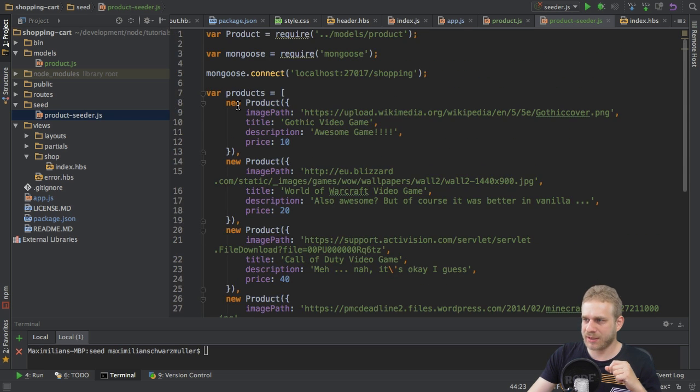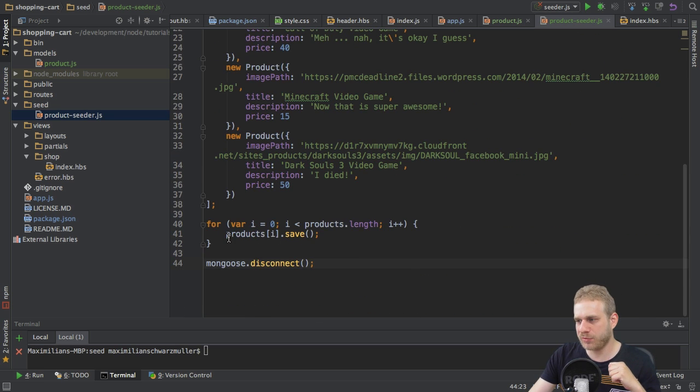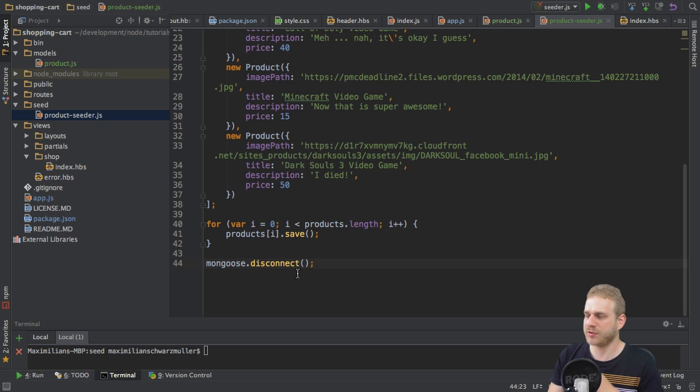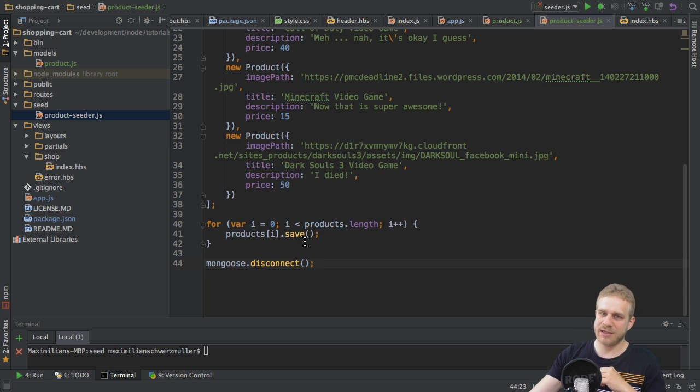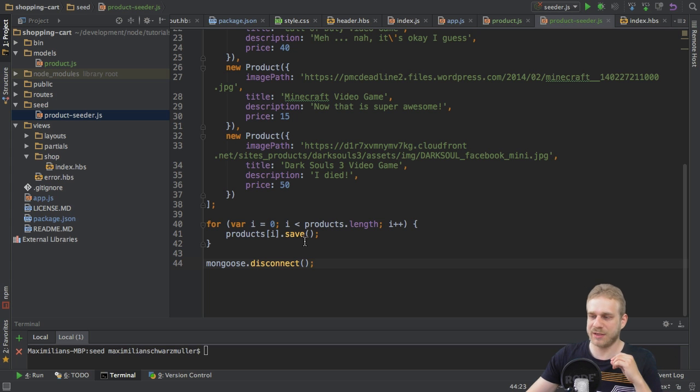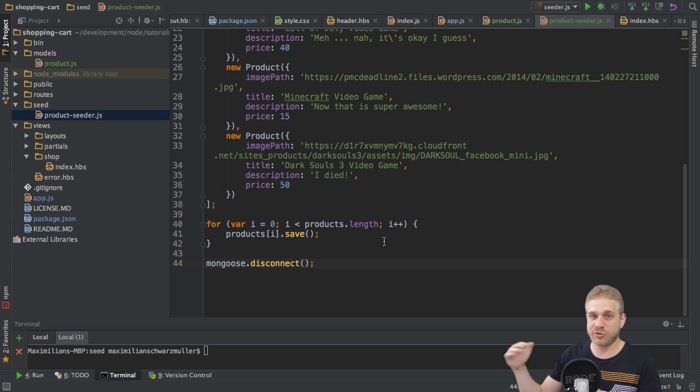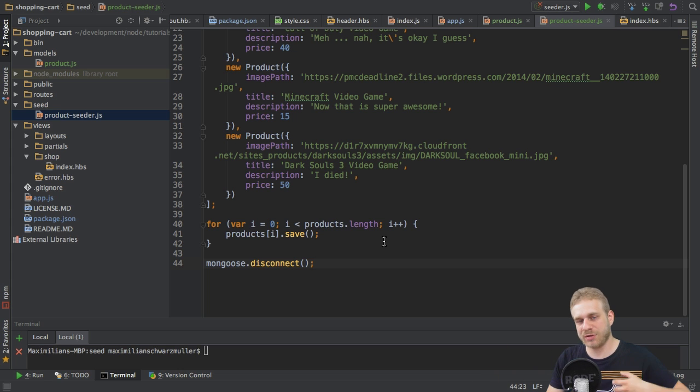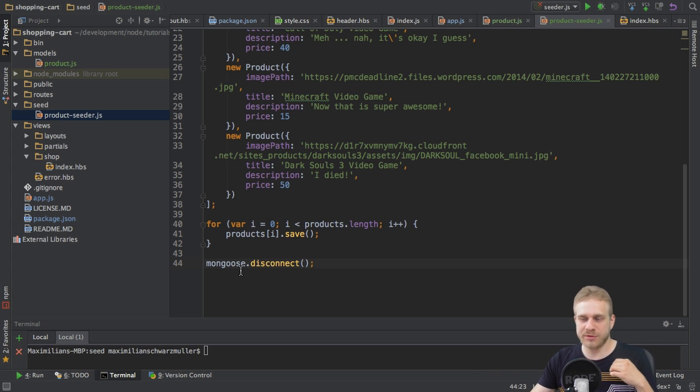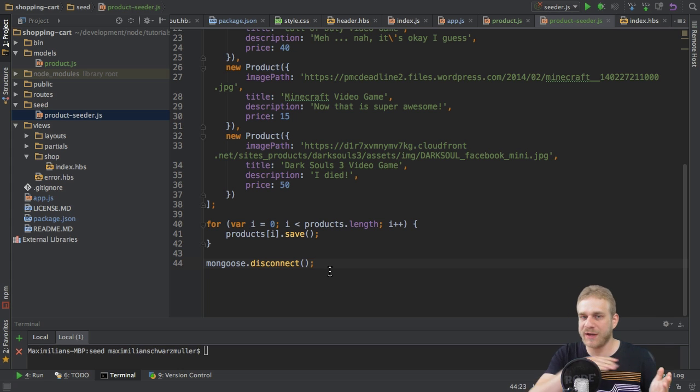Okay, this products array is created. We start with this loop. We save the products. Then we disconnect. No, that's not going to happen. Saving to the database is asynchronous. What will happen is we will start this loop. We will loop through all the items and initiate the saving for each item. But then we will continue to disconnecting. And chances are high that we will disconnect before all the items have been saved.